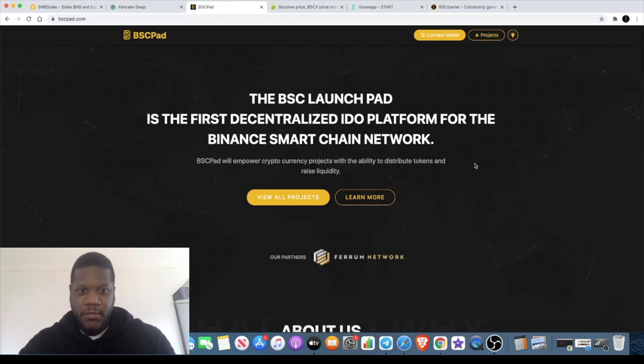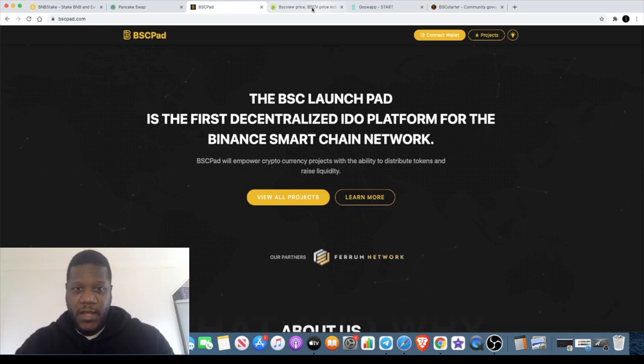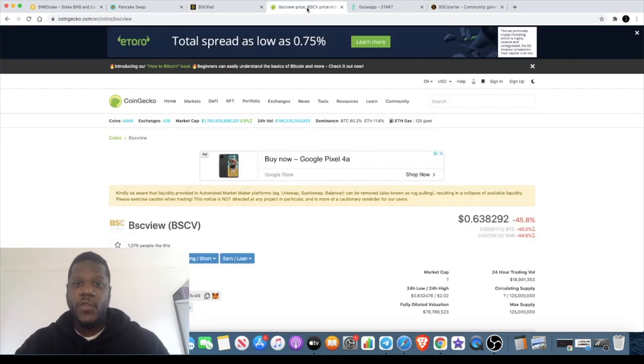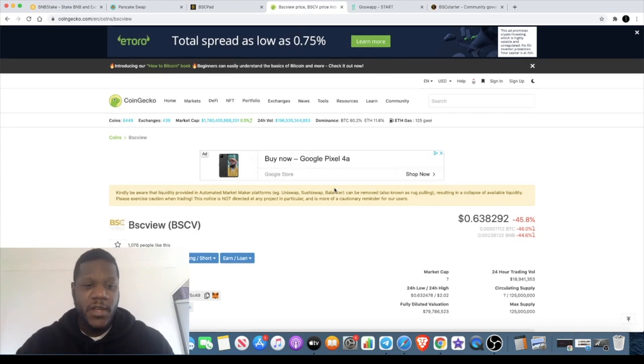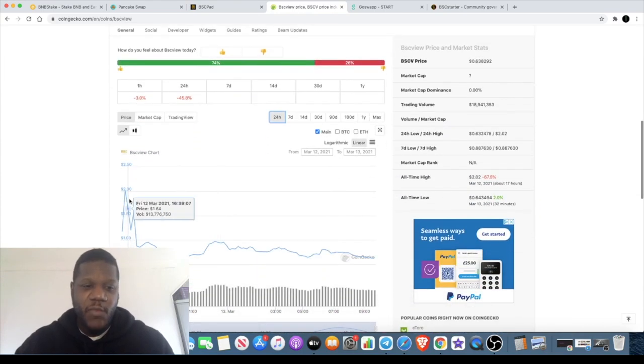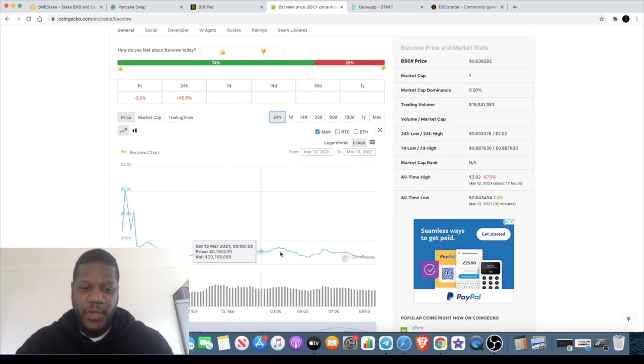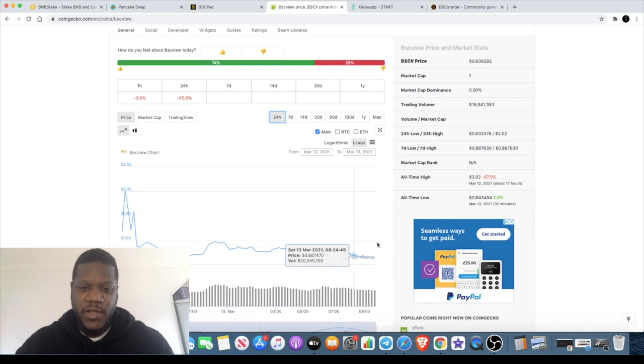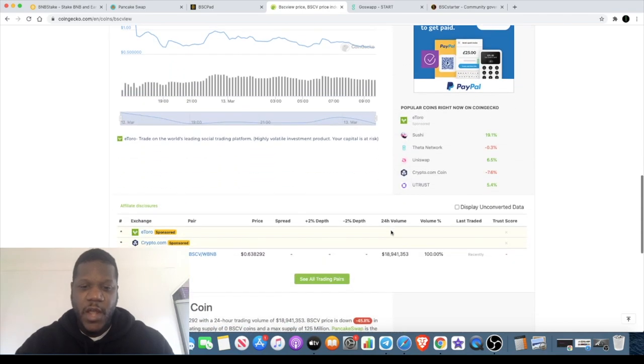So with BSC Pad, they've launched their first IDO now. For those of you that are not aware, BSC View was launched - that's the one where you were all waiting for. Out of the gate it went to about two dollars. It's since come down overnight and stabilized about 63 cents.